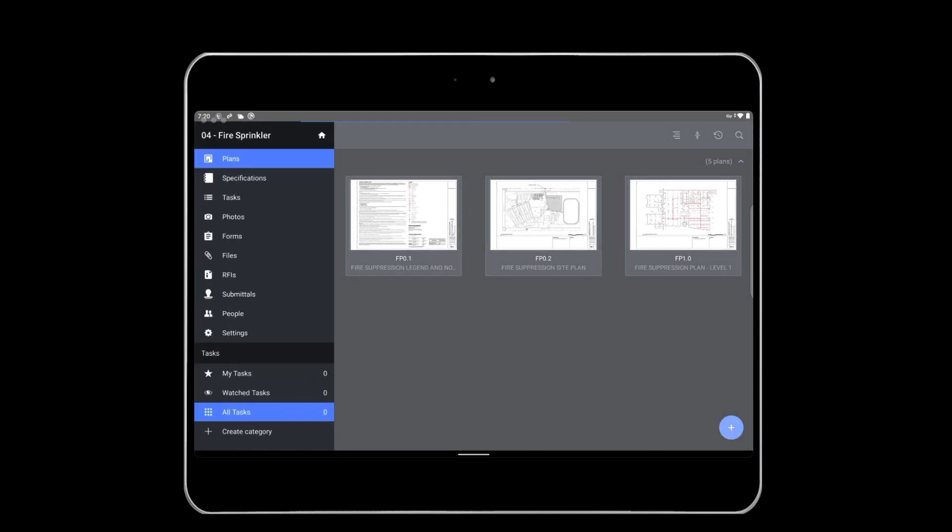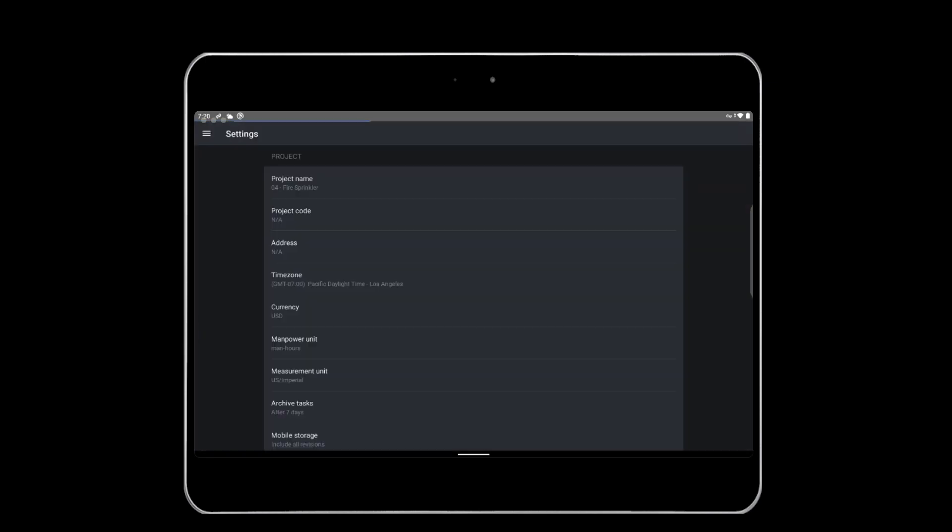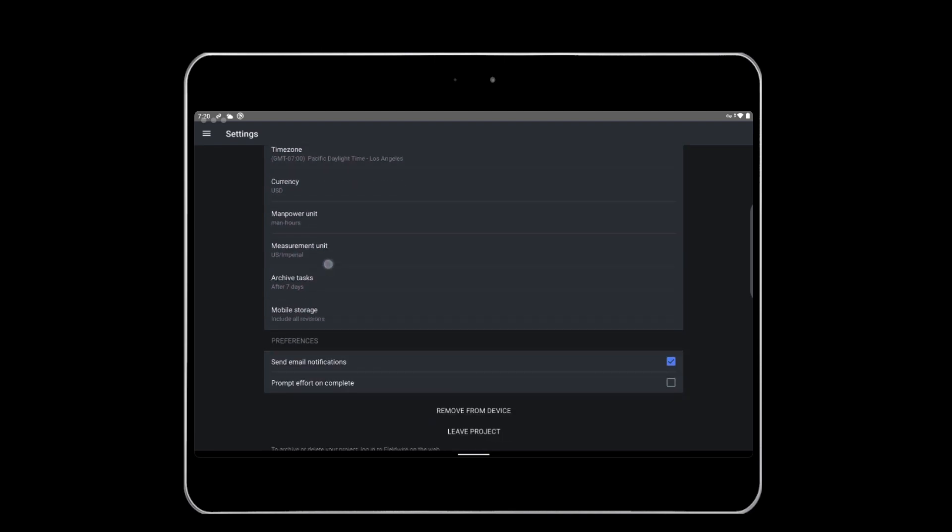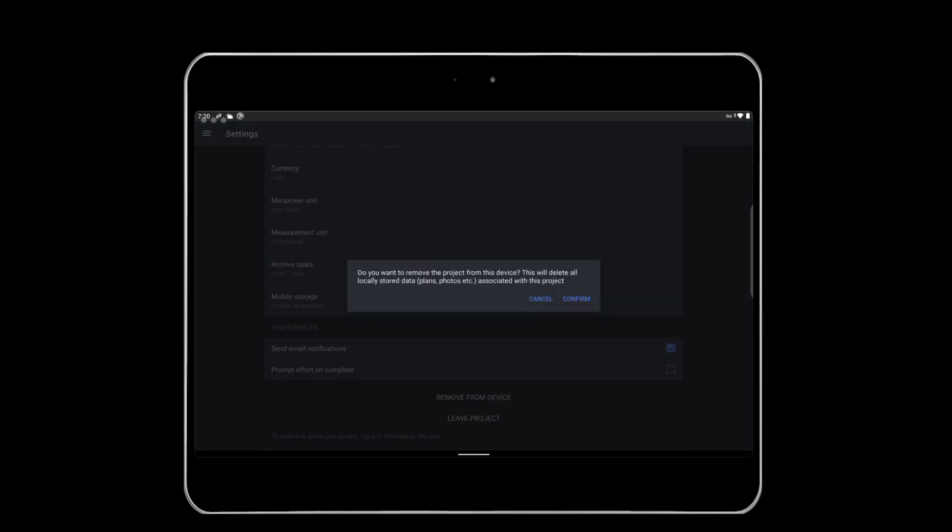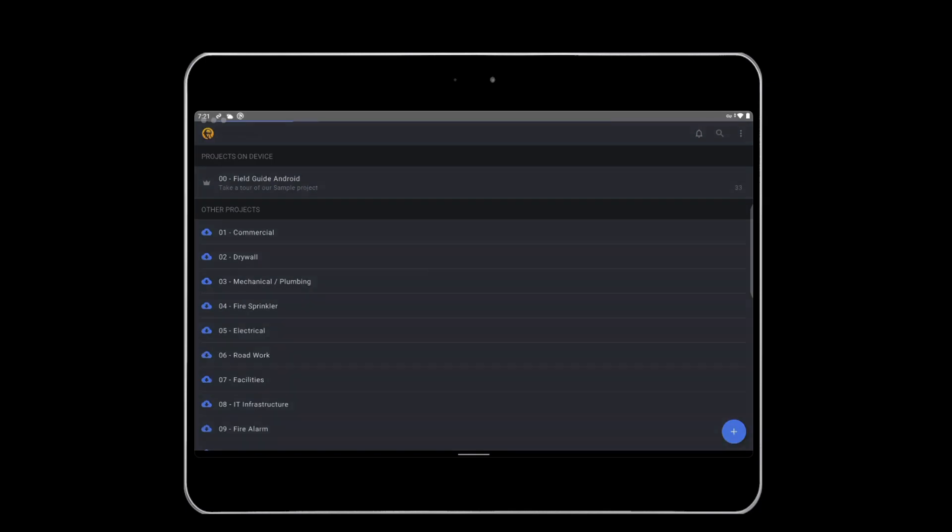When a project is complete, or if you no longer need access, tap on the Settings tab and hit Remove from Device. Fieldwire will confirm that you want to disable this project, meaning remove it from your device. It is important to note that disabling a project does not mean deleting the project or your updates. It simply pushes the project back on the cloud. If you have made changes to your project while offline, be sure to connect to Wi-Fi or use cellular data to sync your updates before disabling a project.